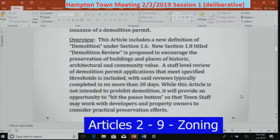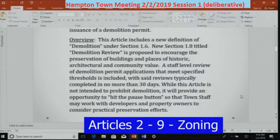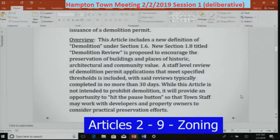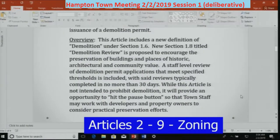As an overview, this article includes a new definition of demolition under Section 1.6. A new Section 1.8 titled Demolition Review is proposed to encourage the preservation of buildings and places of historic, architectural, and community value. A staff-level review of demolition permit applications meeting specified thresholds is included, typically completed in no more than 30 days. While this article is not intended to prohibit demolition, it will provide an opportunity to pause so town staff may work with developers and property owners to consider practical preservation efforts.